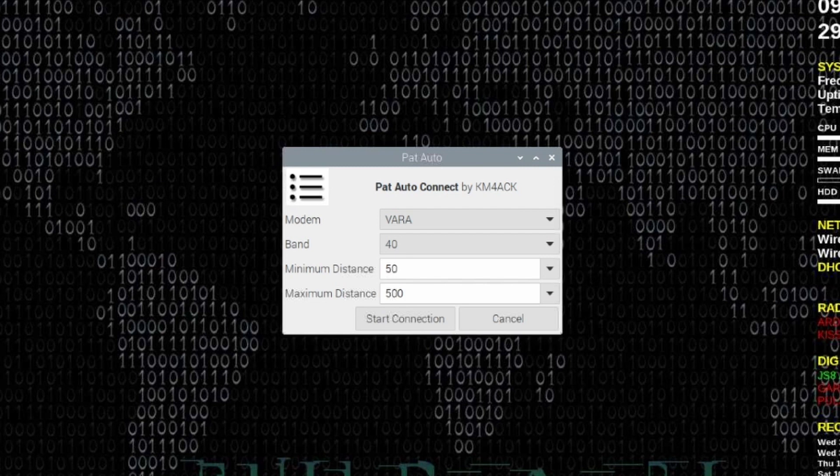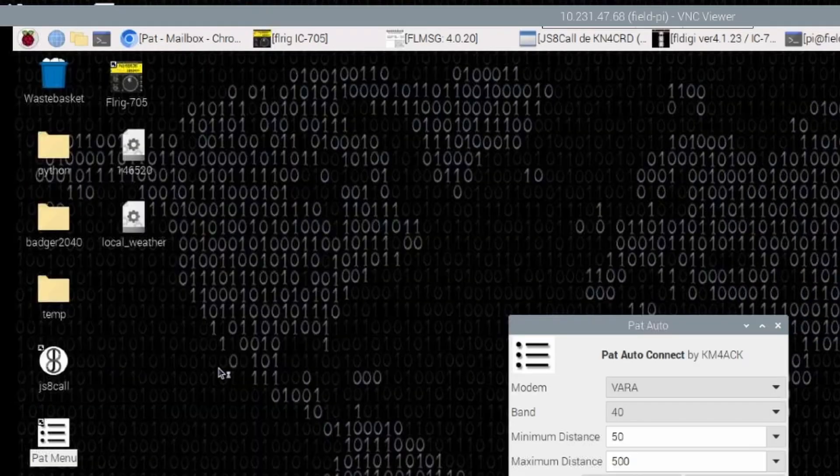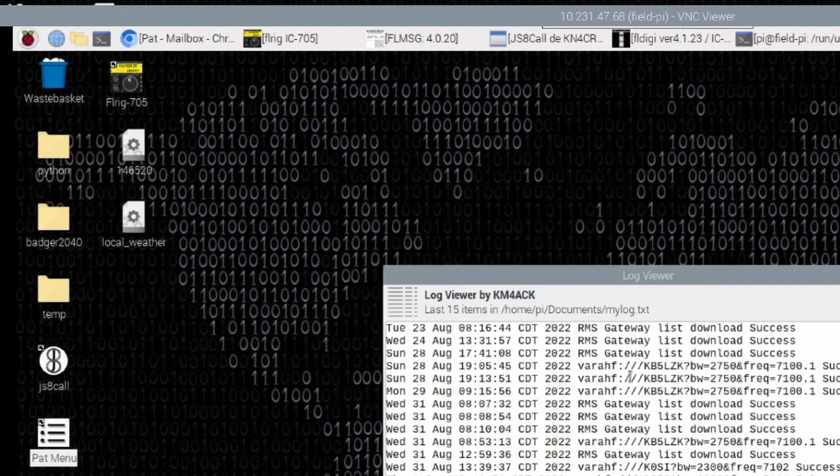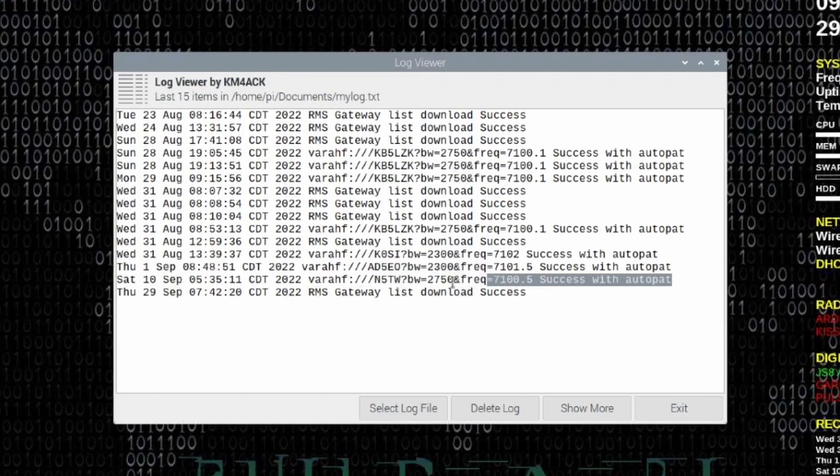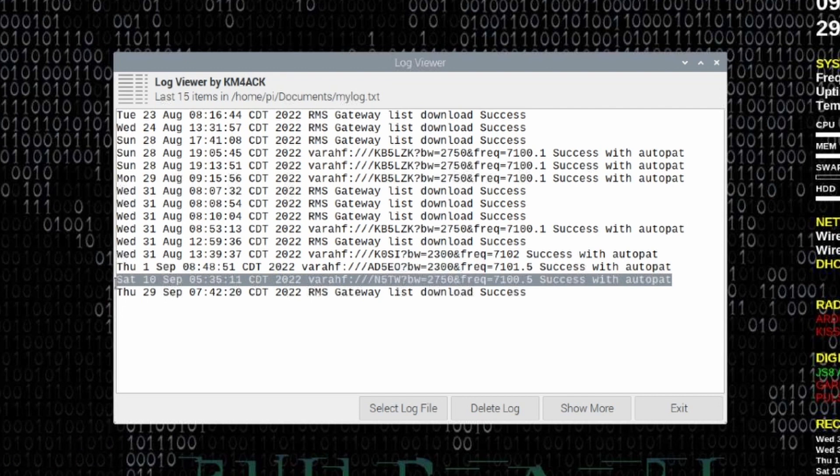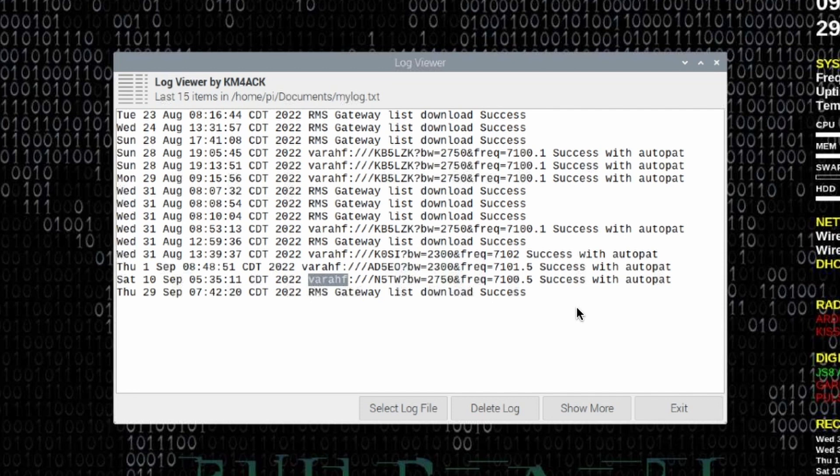One other thing to point out is that it does log successful connections. So let's go up to the Pi menu, come down to accessories and log viewer. We'll open that up and this is my current log. As you can see right here, I made a successful connection to N5TW with VARA HF. So now knowing that that connection was successful, and it also gives me the time of day which is important, this one happened to be at 535 in the morning, I can go ahead and add that to my alias list.